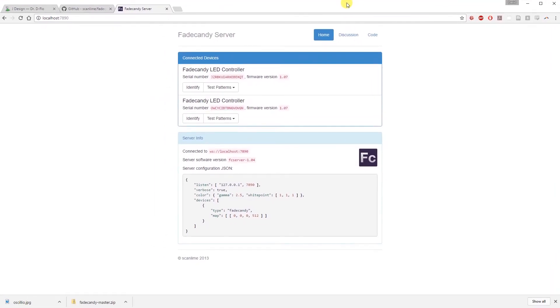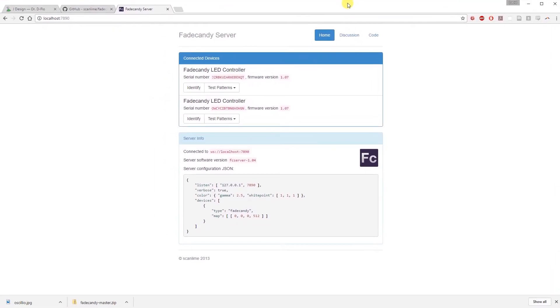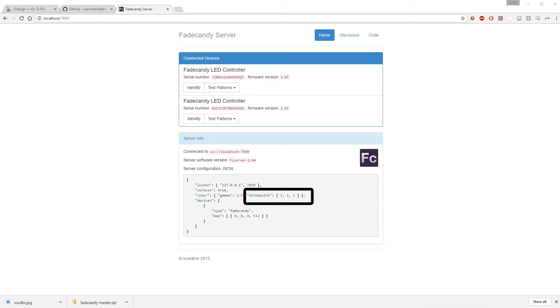Let's take another look at the server. So how does your computer know how many LEDs you have connected? And where are these LEDs? Which driver boards are they connected to? The JSON configuration file gives your computer this information. Here we can see it. The first important characteristic of this file is that it contains the definition of white point.